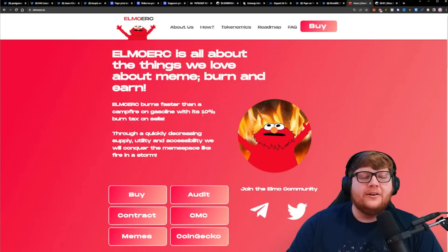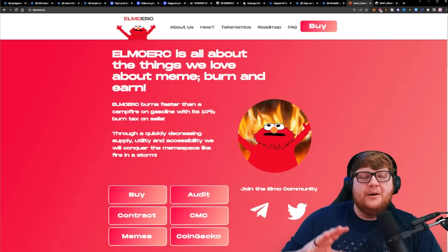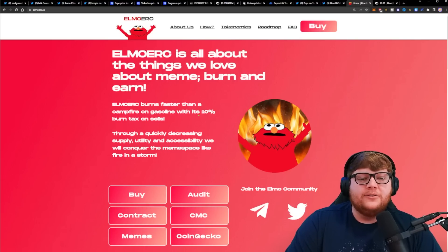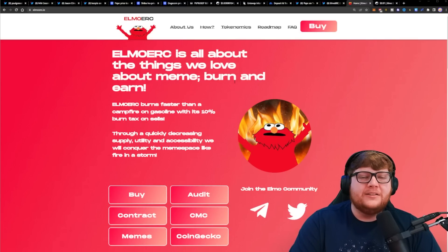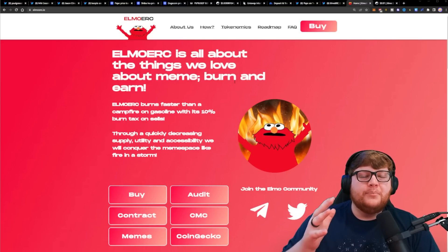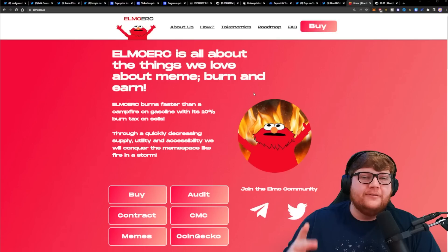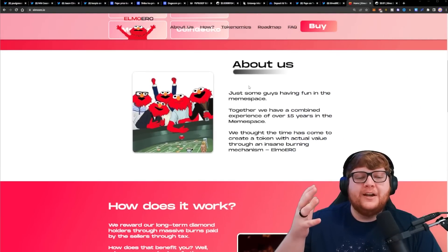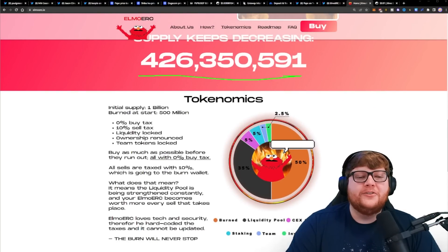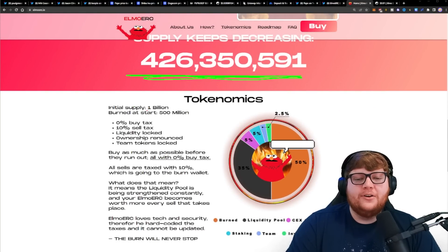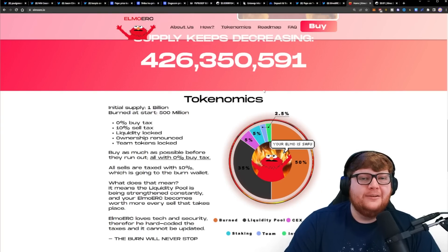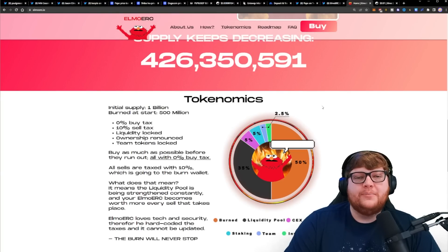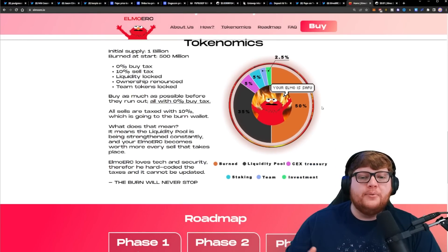Elmo ERC does something very unique. A lot of cryptocurrencies are just straight up copying what Pepe does. Elmo ERC is doing things different and adding value to their holders. They have a 10% burn tax on sell transactions. So if somebody dumps Elmo, it's actually not that bad because the value of everyone else's holdings goes up since they're going to burn 10% of that value. They started initially at 1 billion, burned 500 million, and since launch burned roughly another 70 million tokens. Close to 15% in just a couple days.